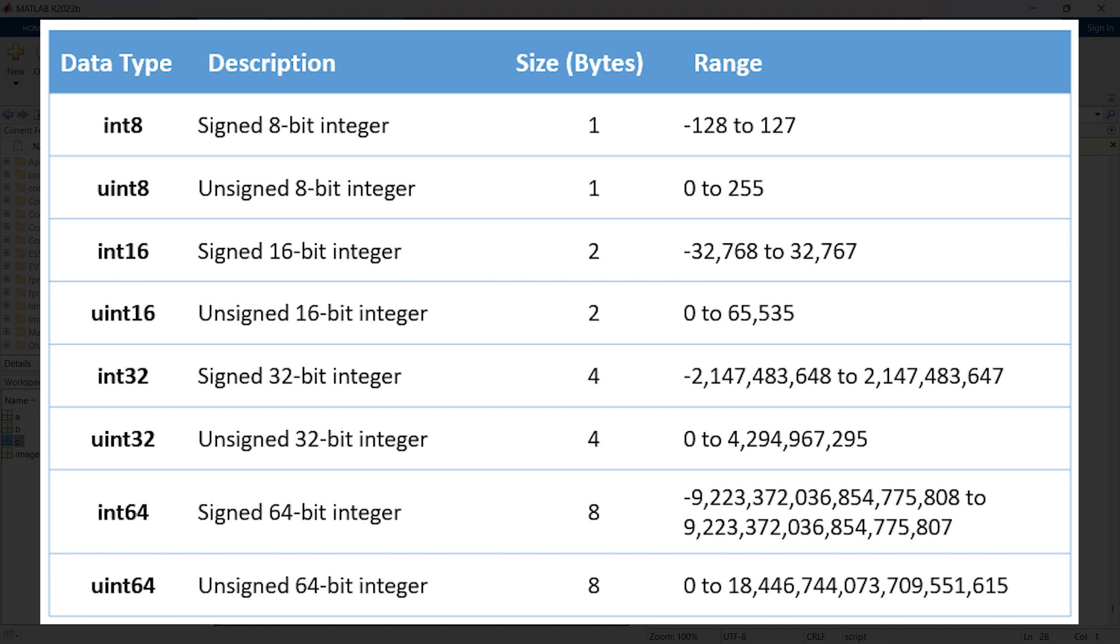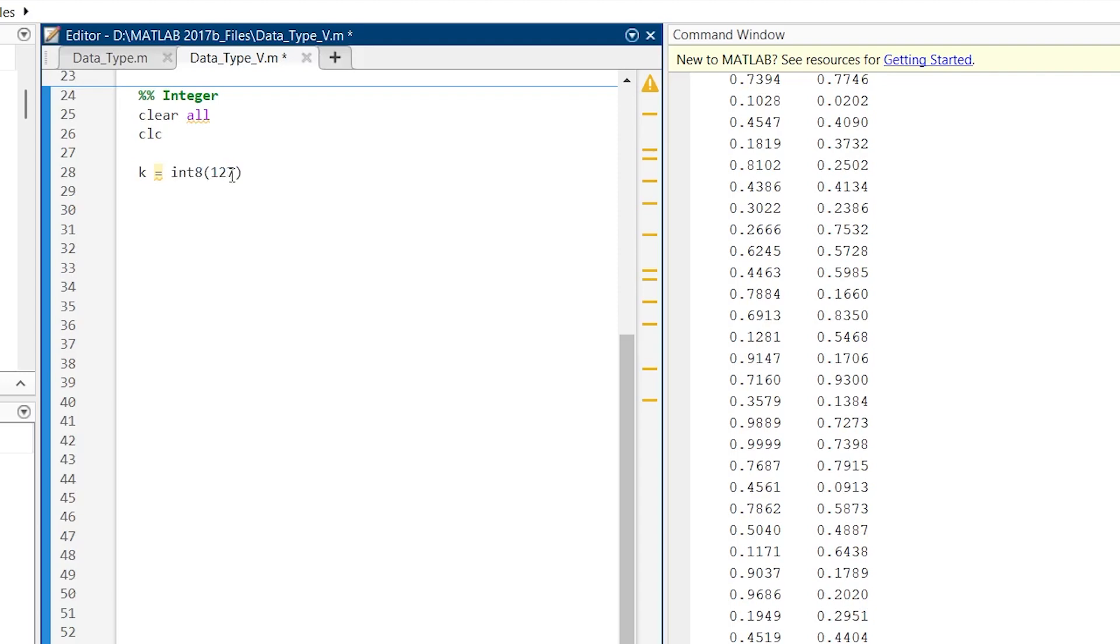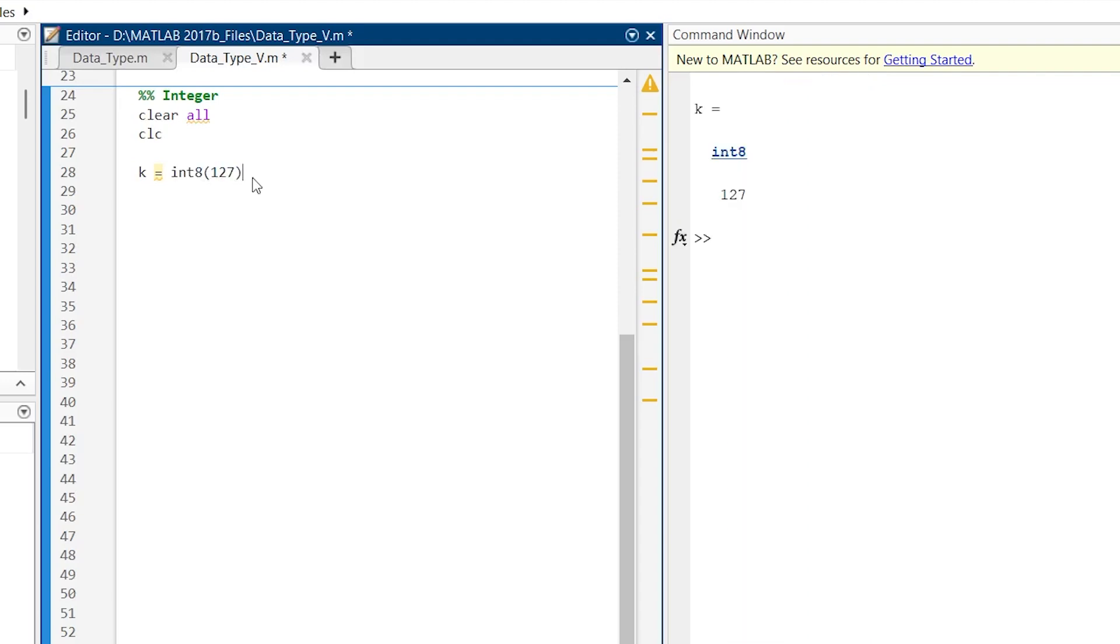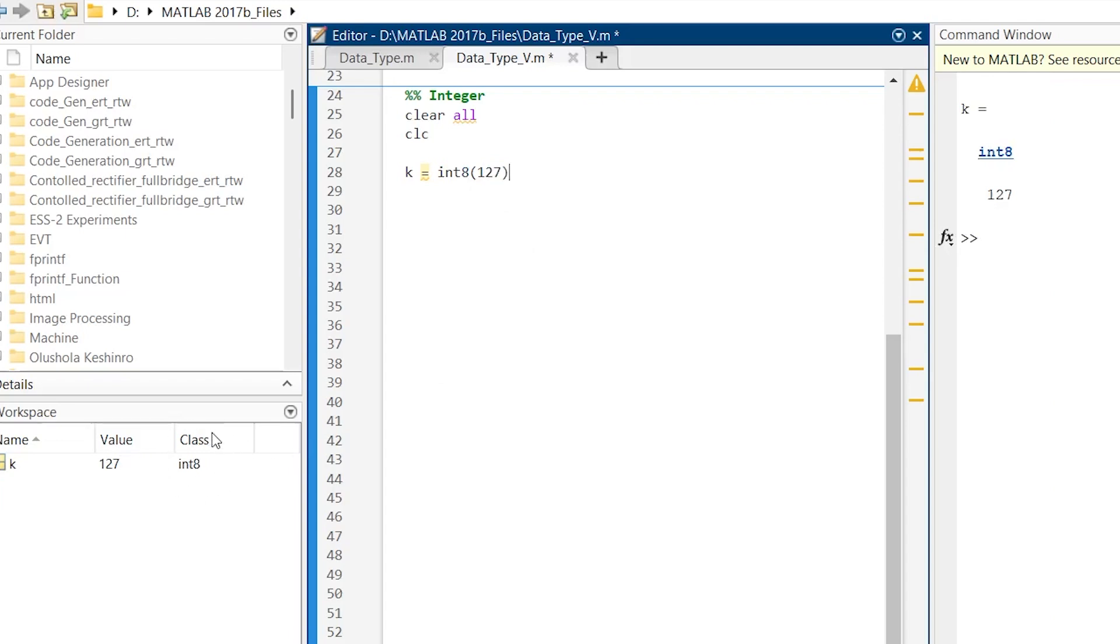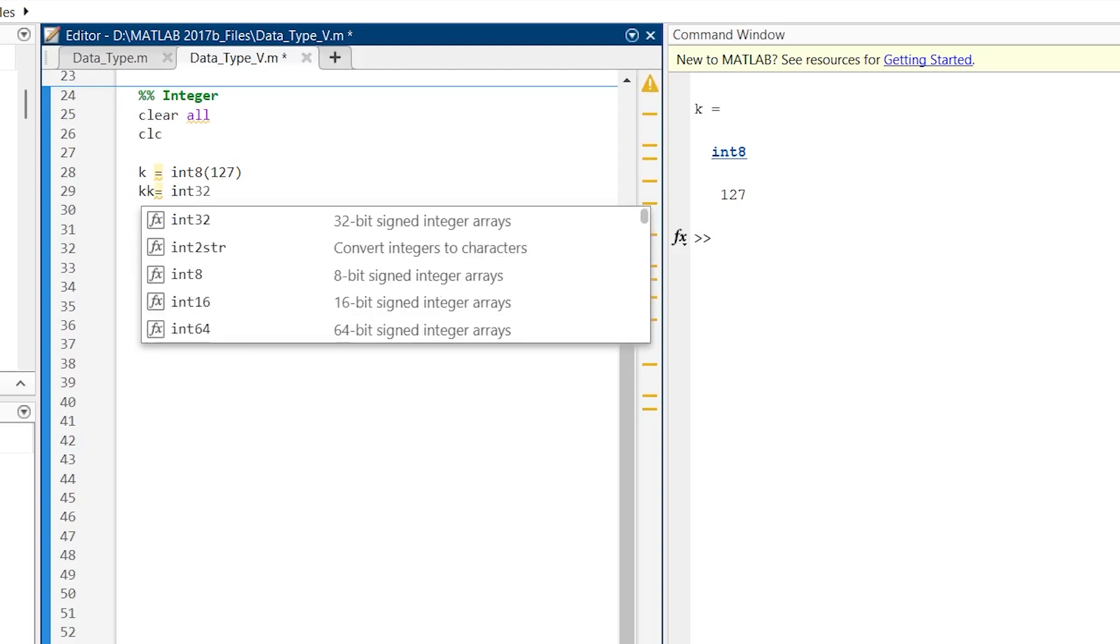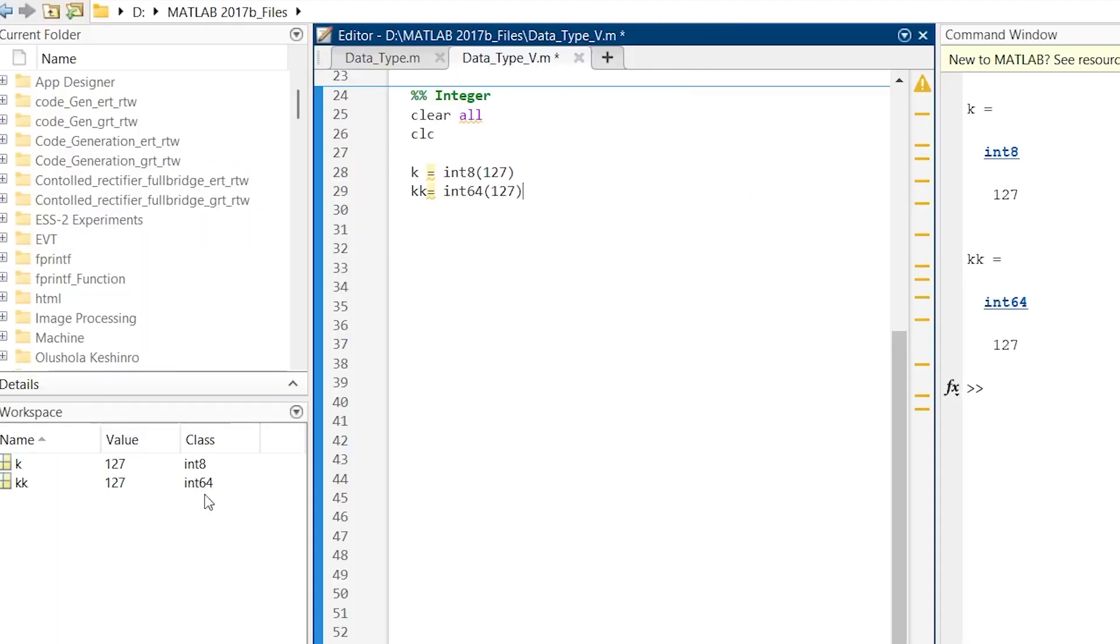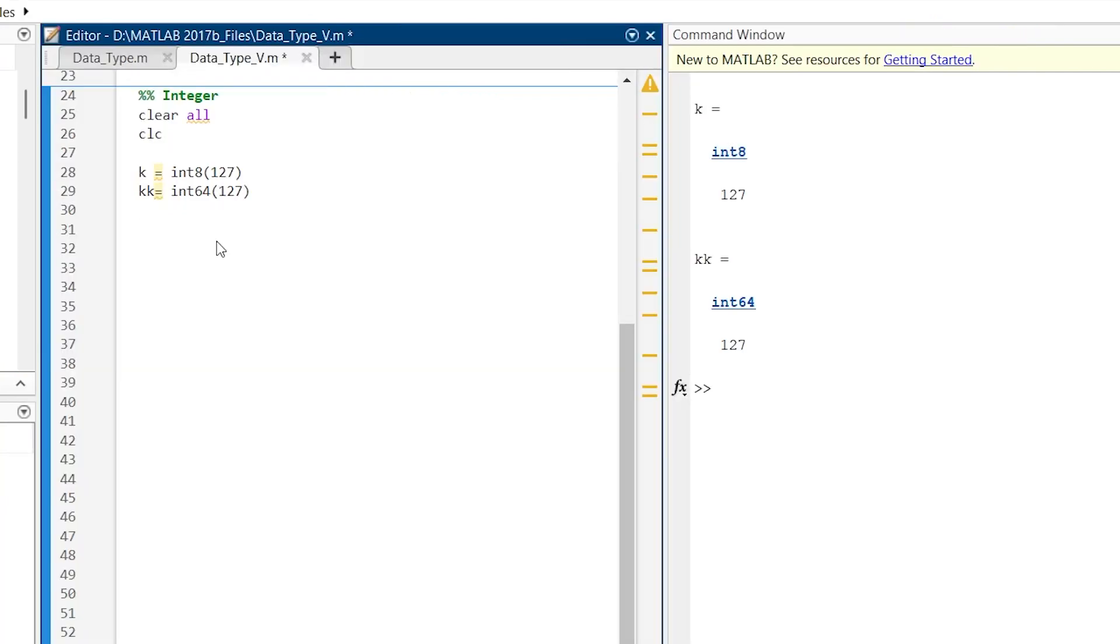The integer data type can range in size from 8-bit to 64-bit. Here on the screen you can see all the signed and unsigned integer types. For example, integer 8 spans from minus 128 to plus 127, while unsigned integer spans from 0 to 255. This shows the range for that integer type. Now let me show you how you can assign integer type to a particular variable. We are making k as an integer 8 variable with value 127. Here you can see the class is integer 8. If you want to assign integer 64, kk is equal to int64(127). Here you can see it is integer 64.